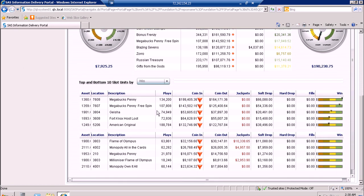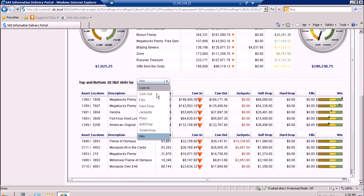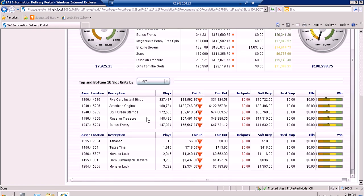The spark table at the bottom shows the top and bottom five slot units by selecting which field to sort by. Let's say we sort the slot units by the number of games played. Then it will show us which units are in the top and bottom five. We have Five Card Instant Bingo located at 4-2-10 and Bonus Frenzy as top five located at 5-2-0-4. For the bottom five, we have Tabasco located at 2-3-0-4 and Monster Lock at 5-6-0-5. It also shows us other information on those slot units: coin in, coin out, jackpot, soft drop, hard drop, and win.